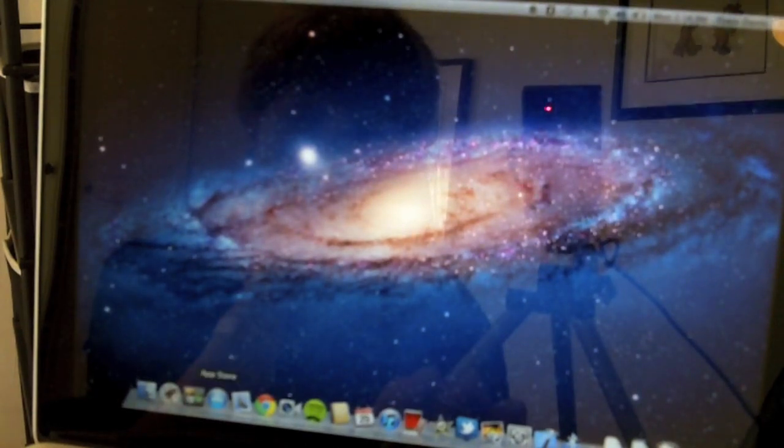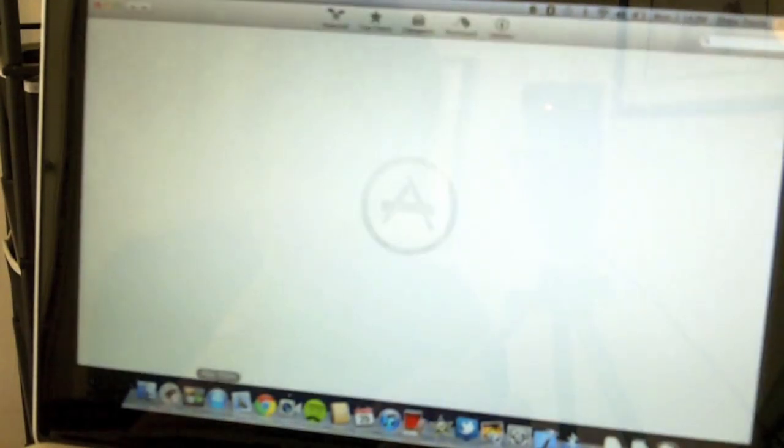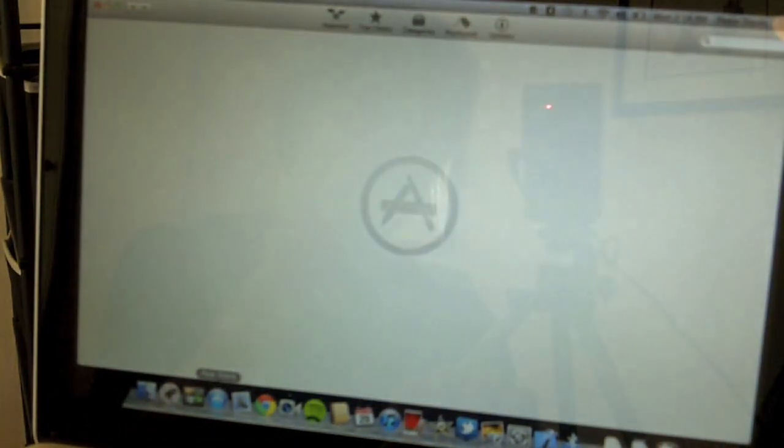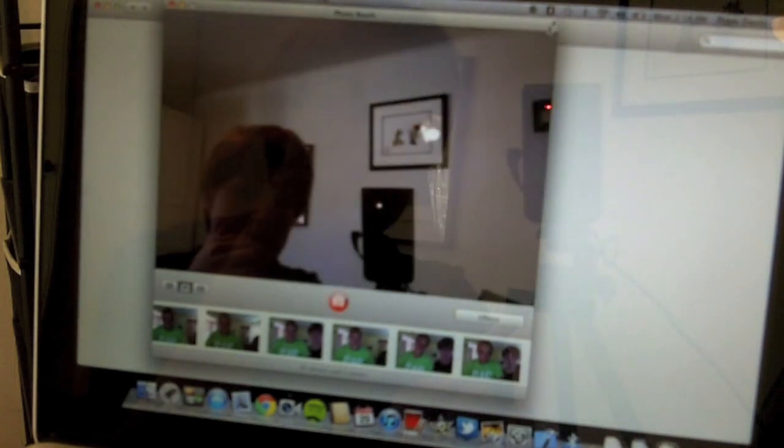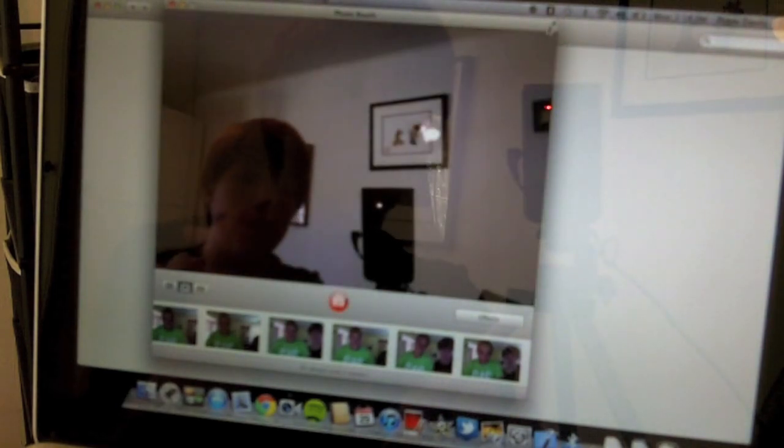So now I'm opening up the Mac App Store, which comes automatically with the computer. I'm going to open up Photobooth, and this is a full-screen app.